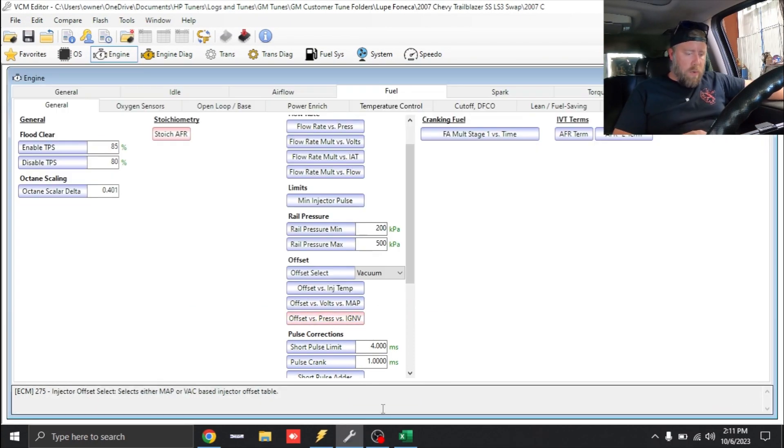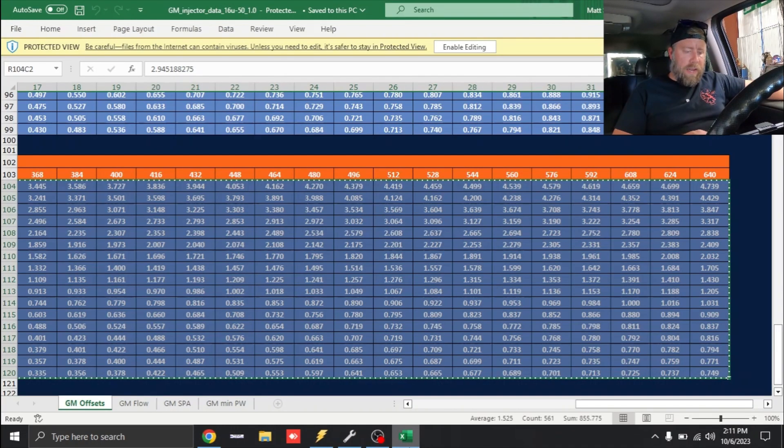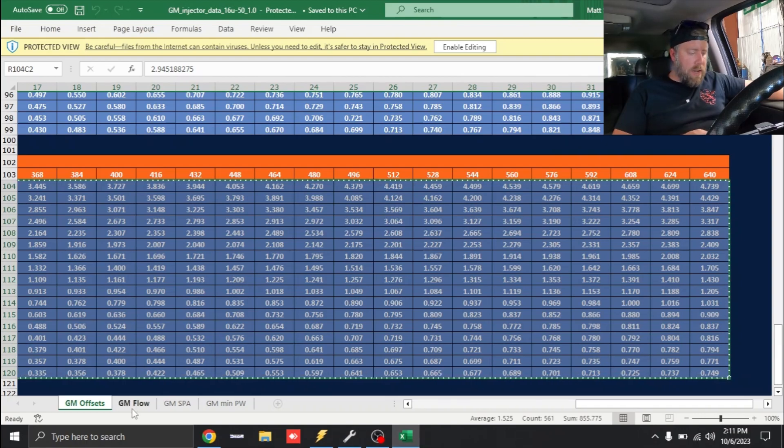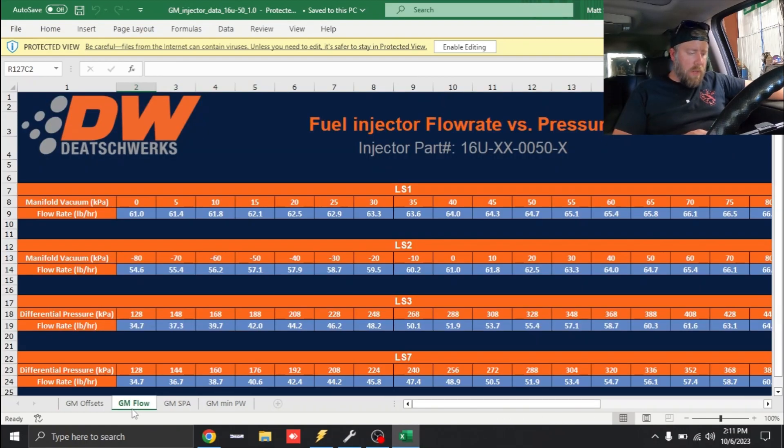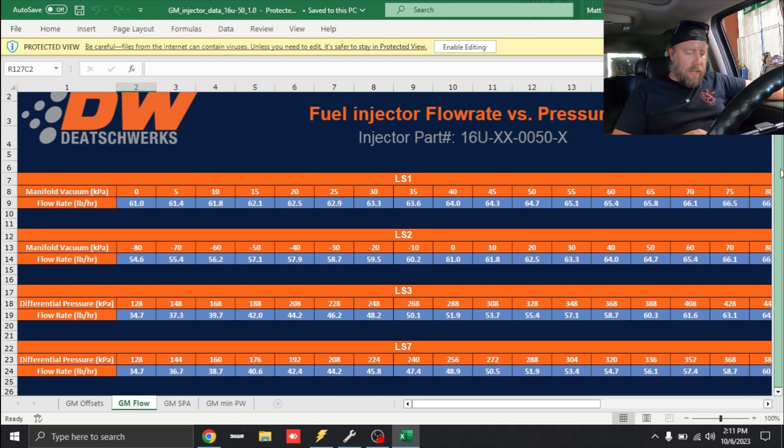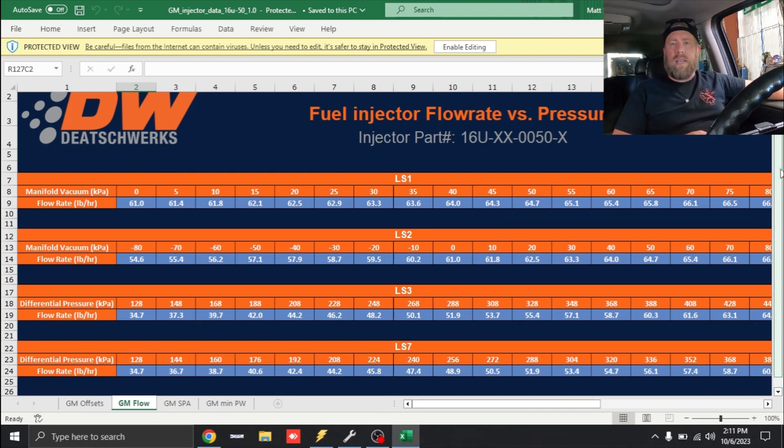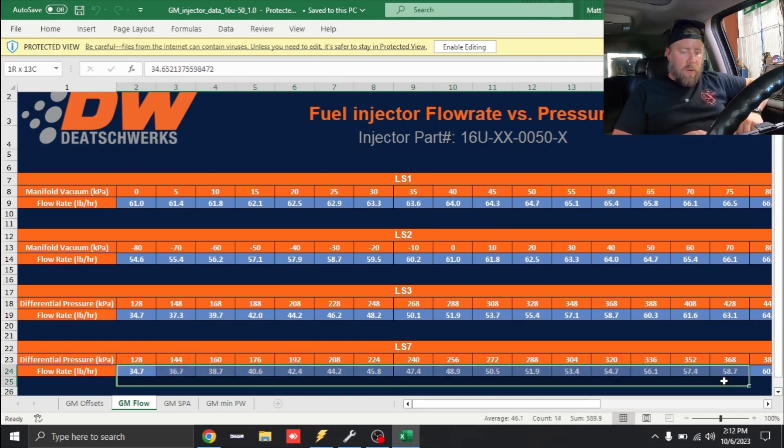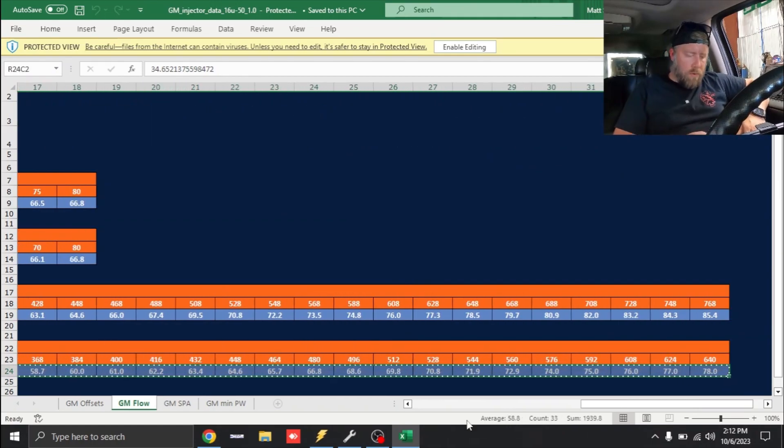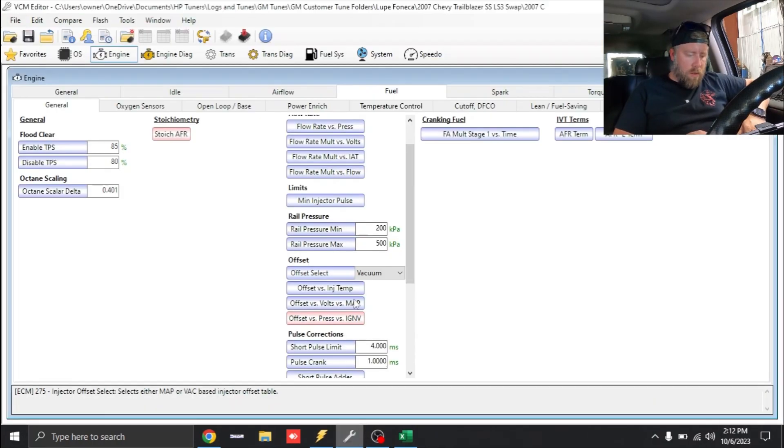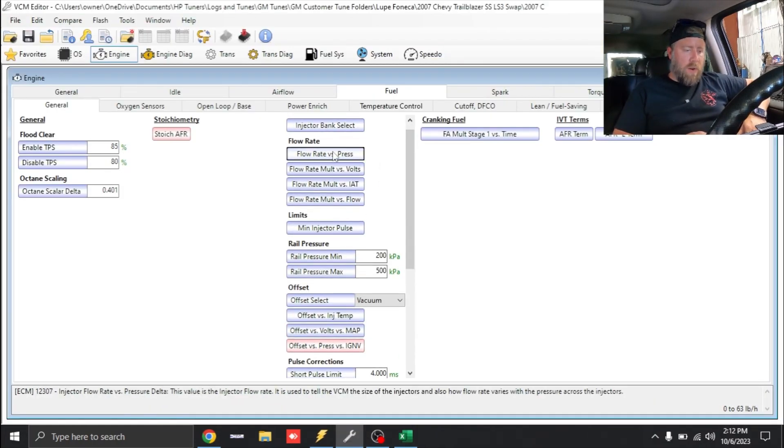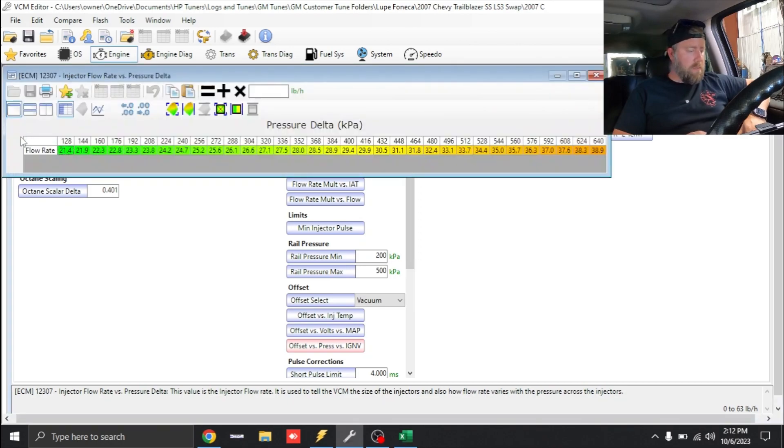We're going to follow our data in line as it's laid out. It says GM Flow so we're going to look for the same axis. The axis for flow rate is the same as for the offset so it's going to be the 128, 144. We're going to copy all of this, Control C. That's going to be up here in Flow Rate versus Pressure, and Control V.